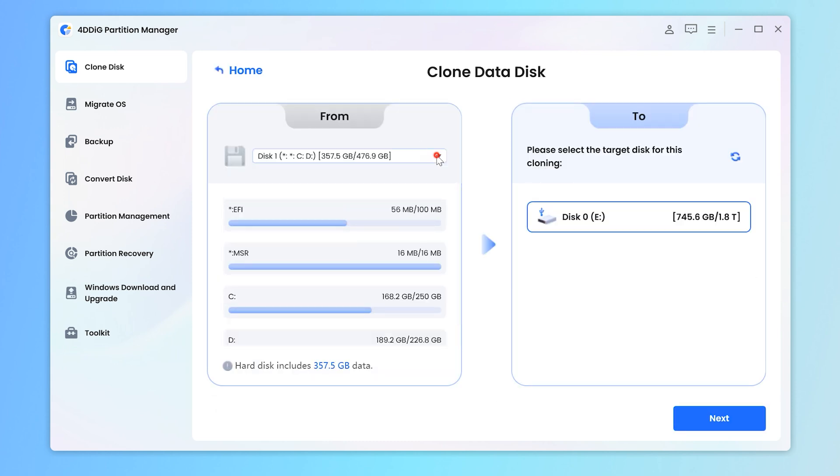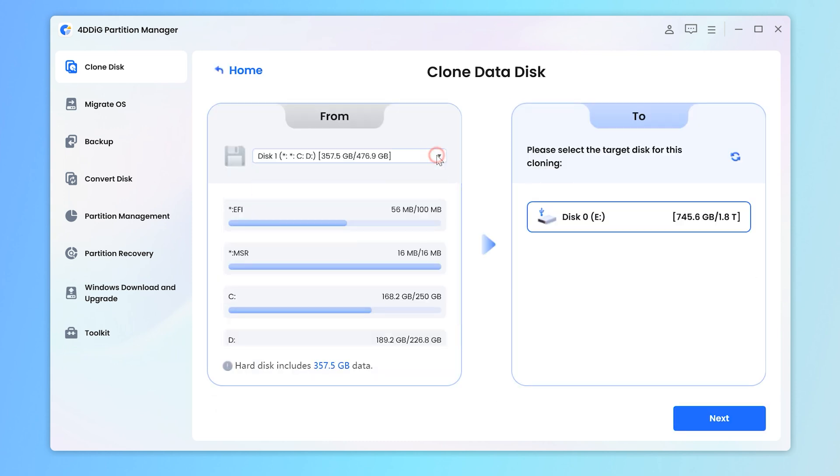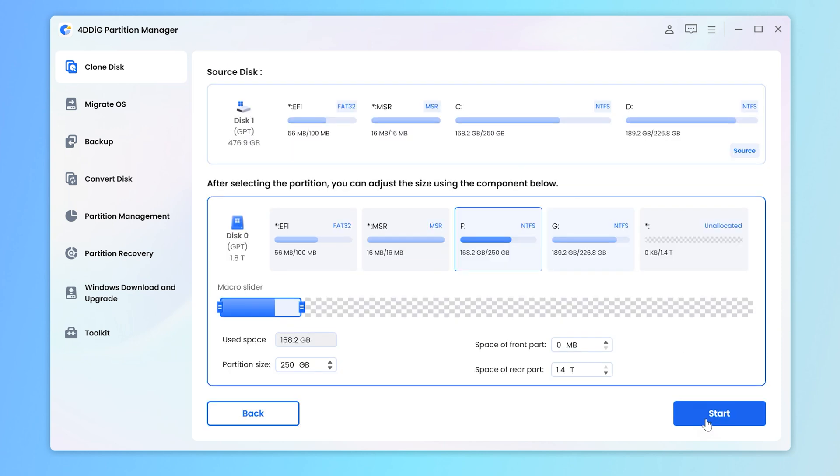Select your source disk, and then choose a target disk to receive the clone data. Click Next. Click Start and the cloning will begin. It's a simple way to protect your information.